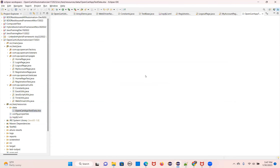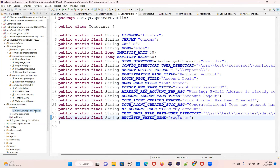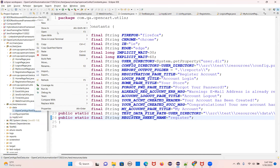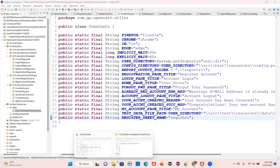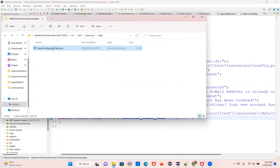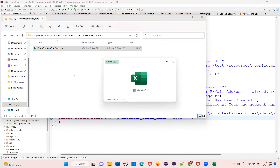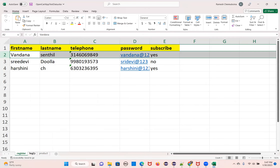If you want to open this, you can see the sheet name. Open it through Excel normally — just double click. You can see it: register, login, products, all those things.